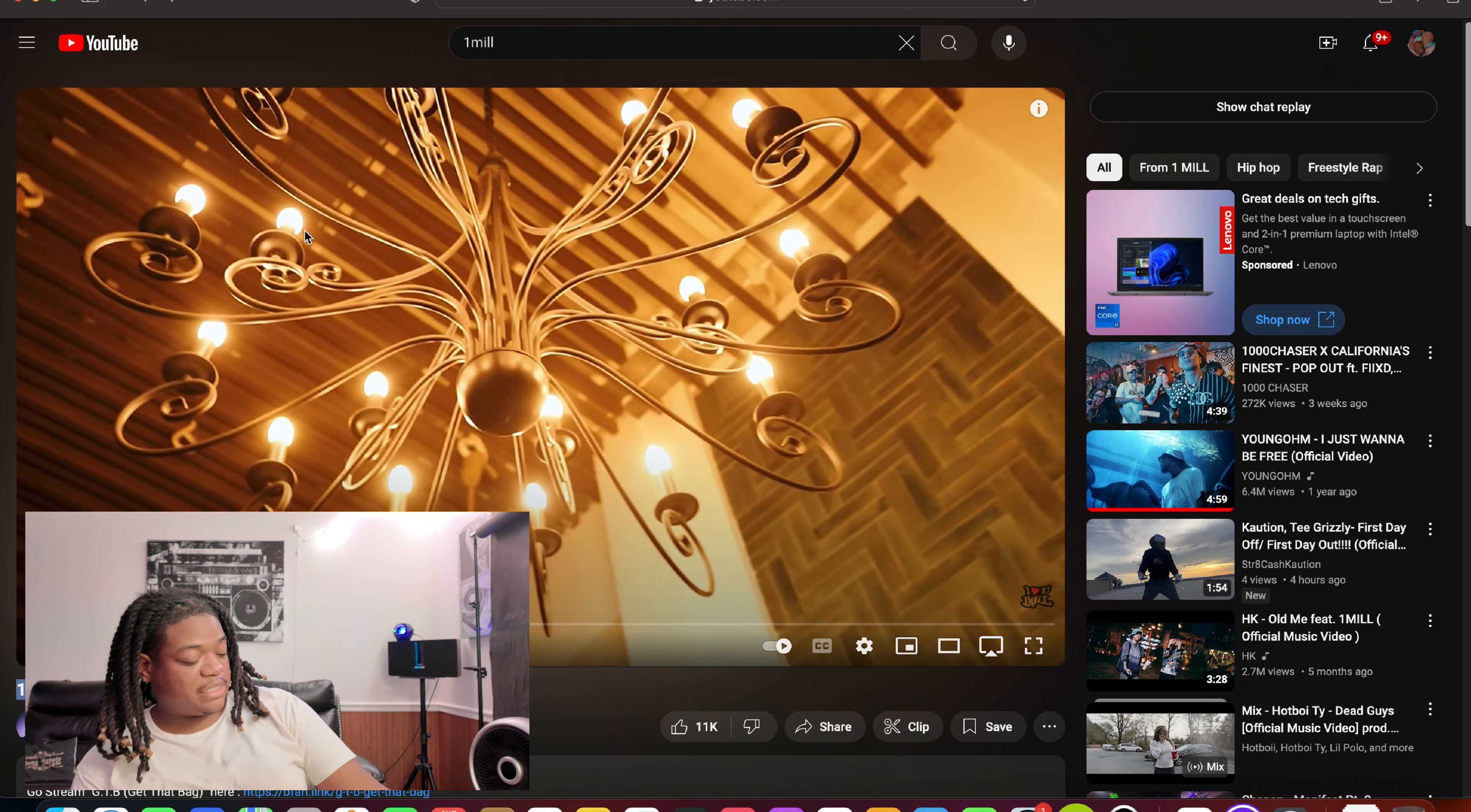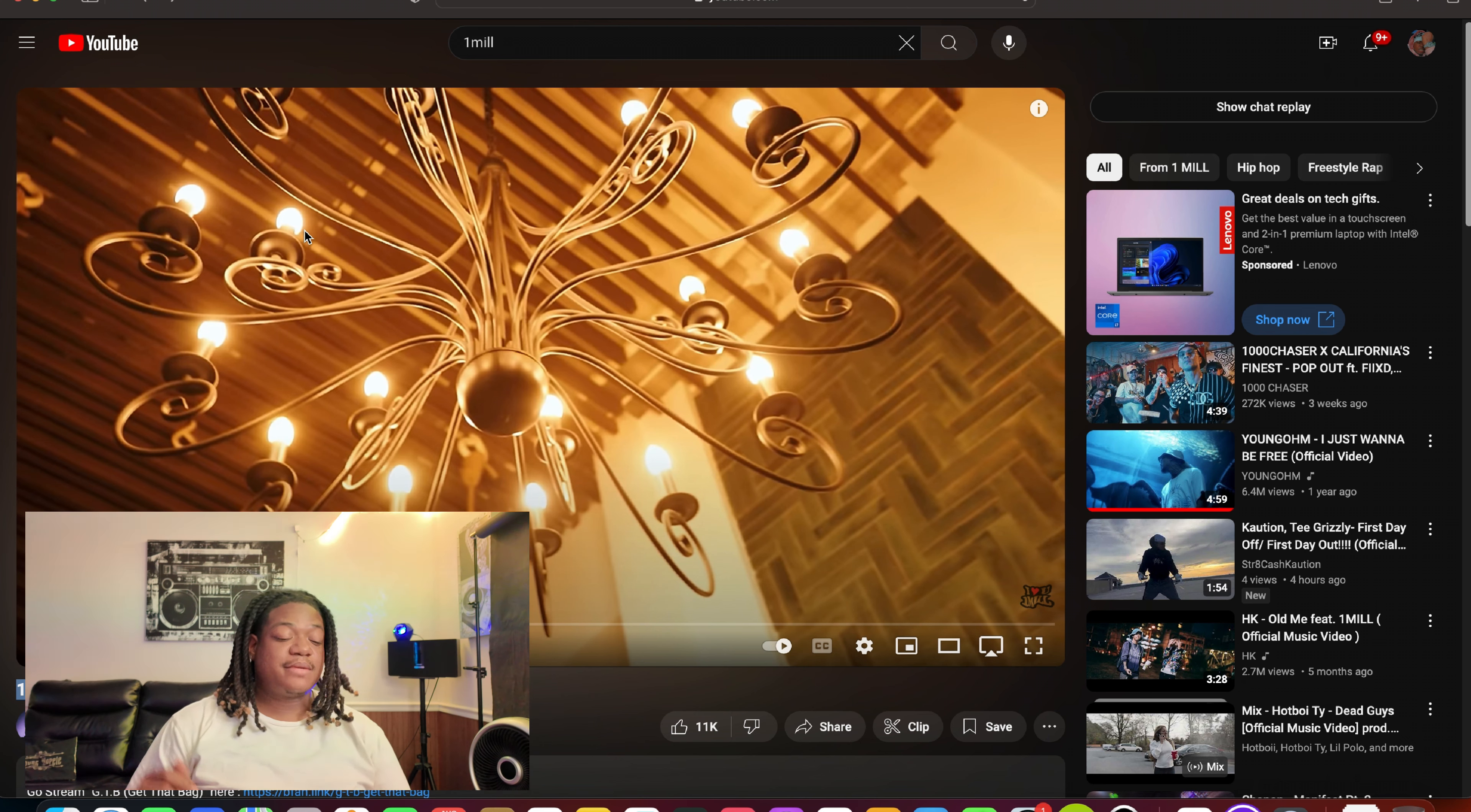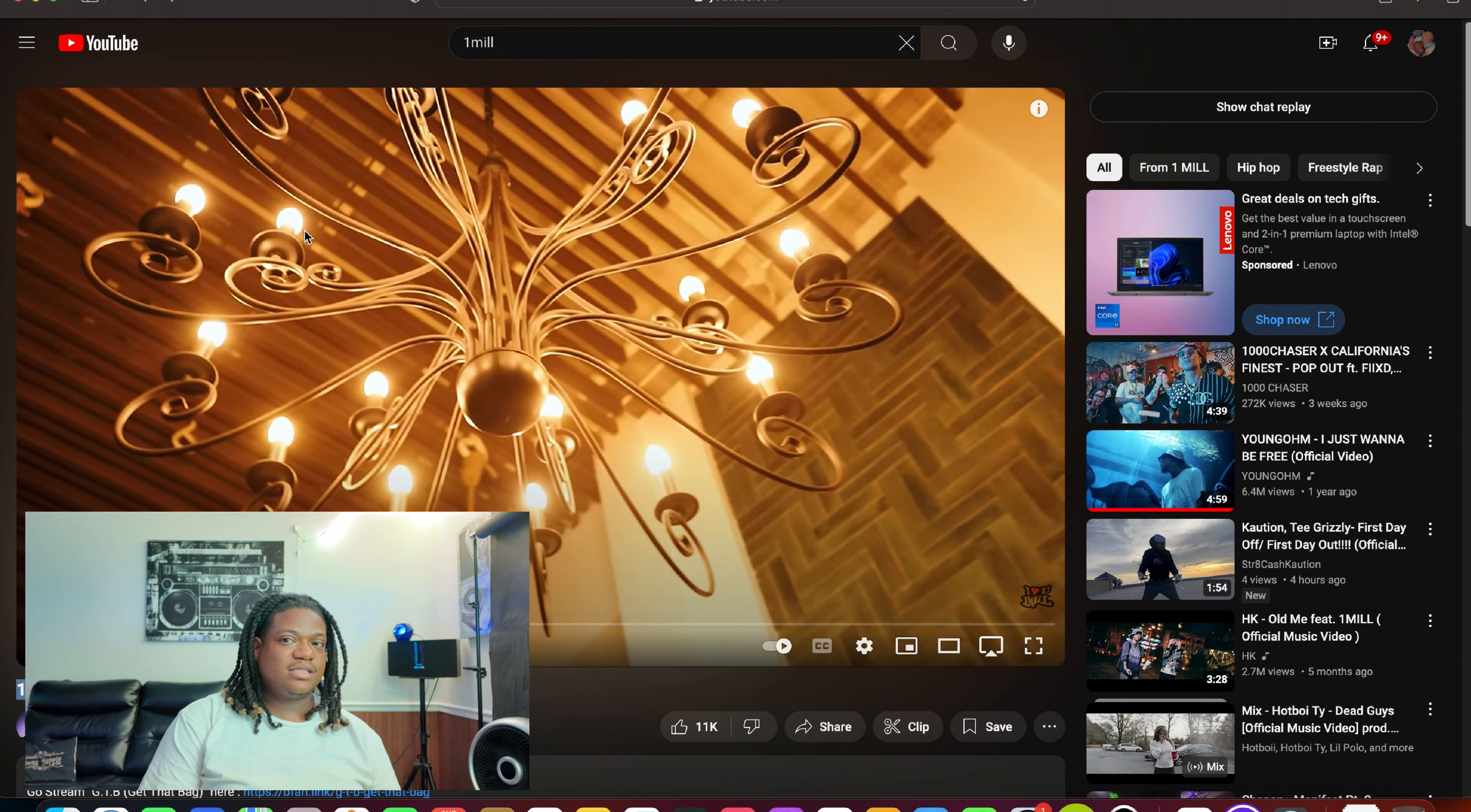If you haven't already man, make sure y'all subscribe to me on YouTube at Youngbo Pete and subscribe to this channel. Follow me on TikTok, Instagram, at Youngbo Pete. All of those things, you know what I'm saying. And yeah, y'all be on threads, y'all be on TikTok, y'all be on Snapchat.